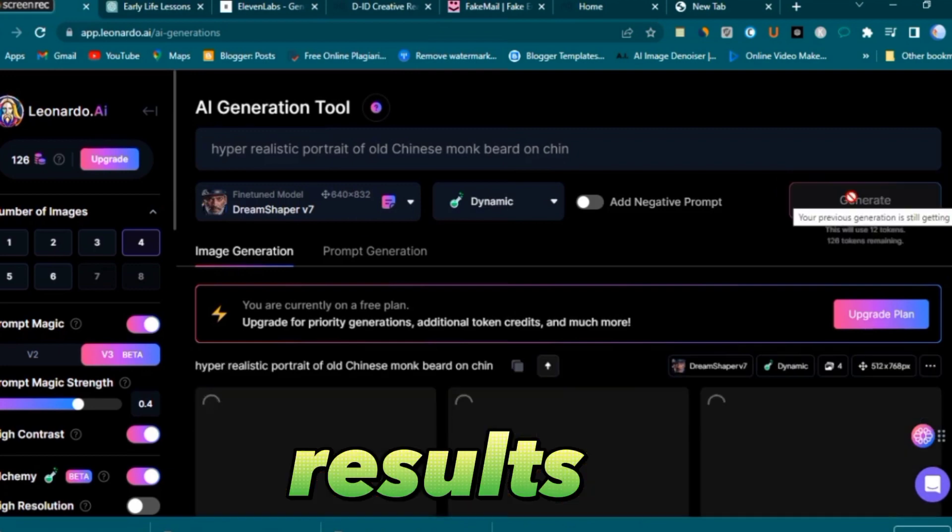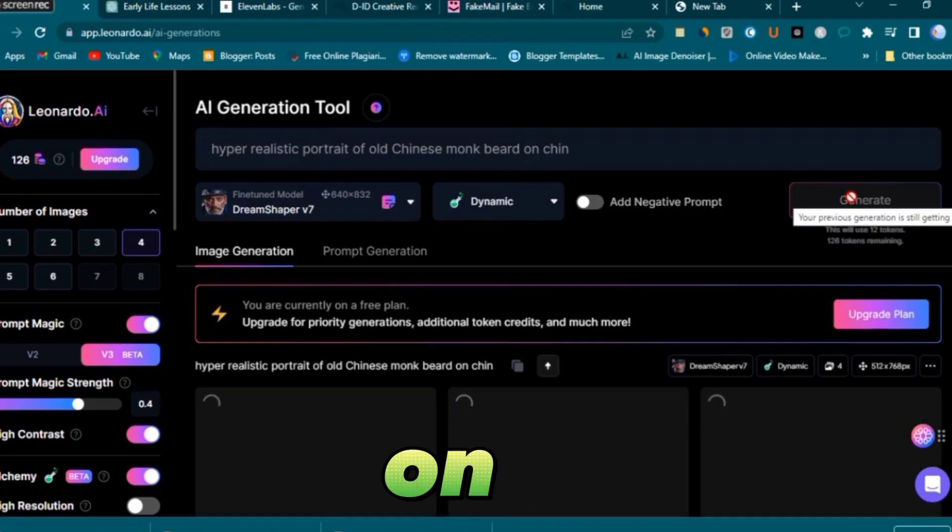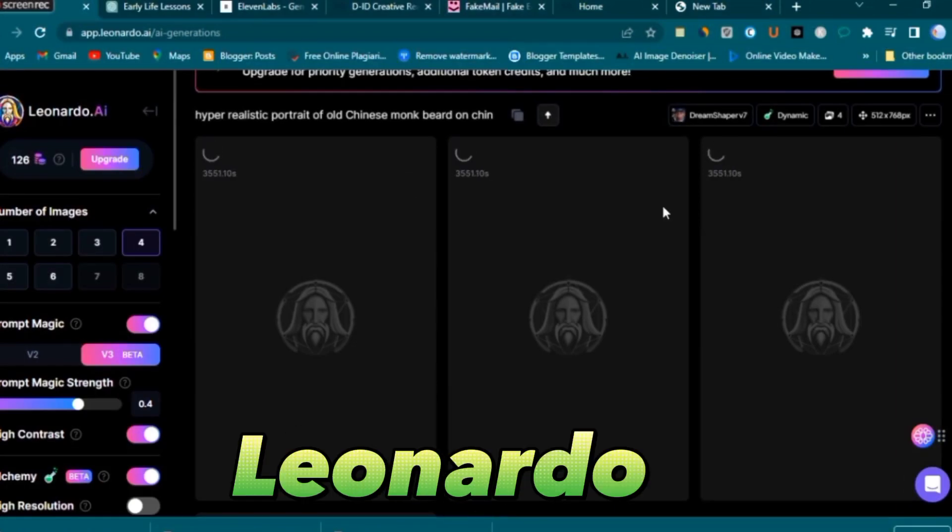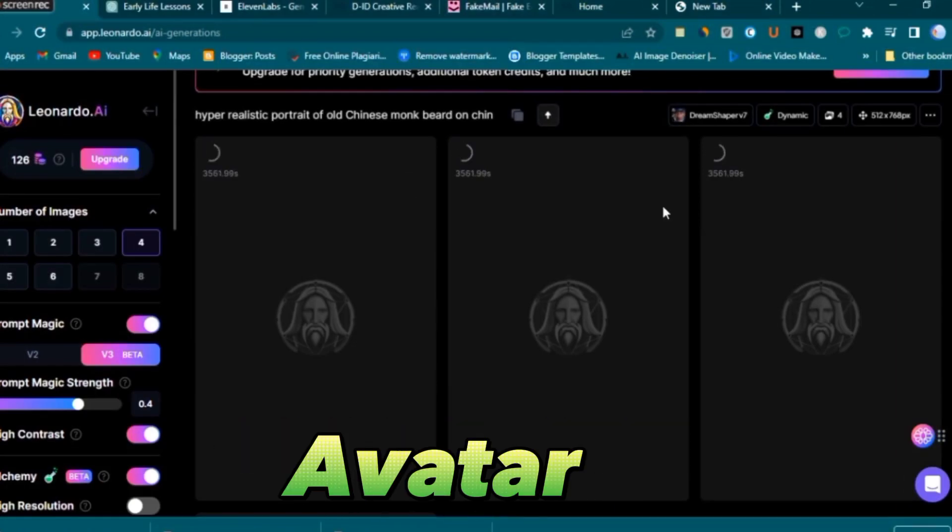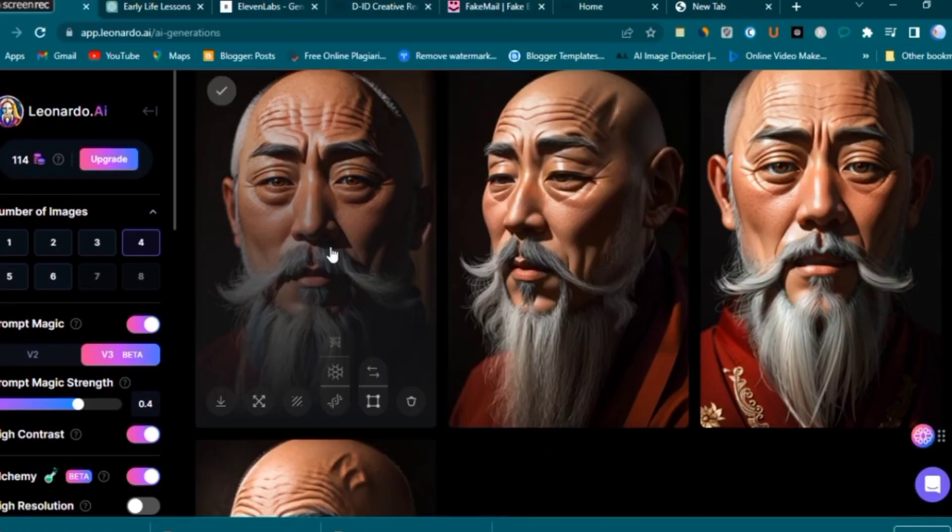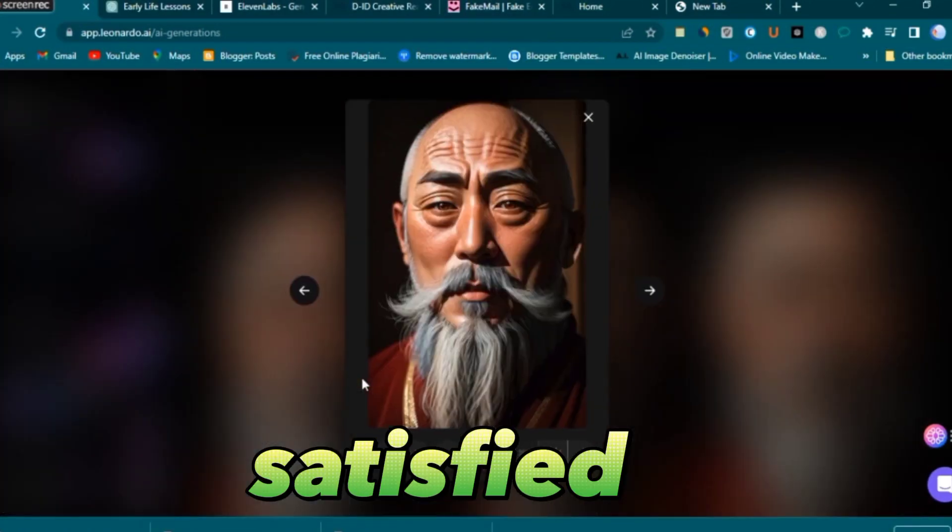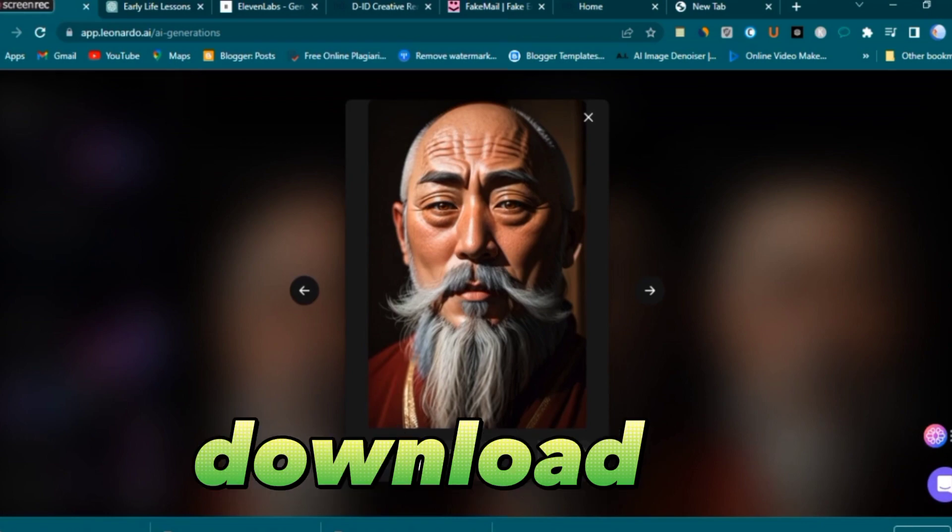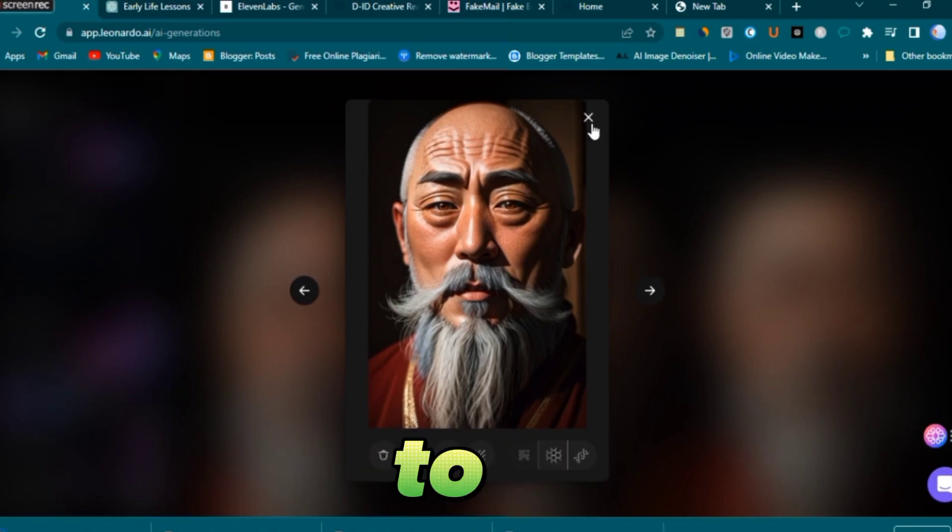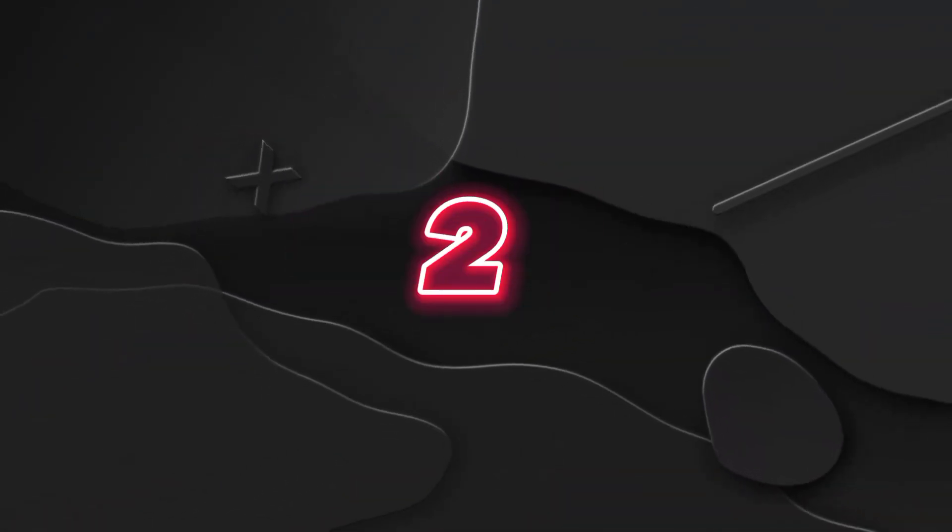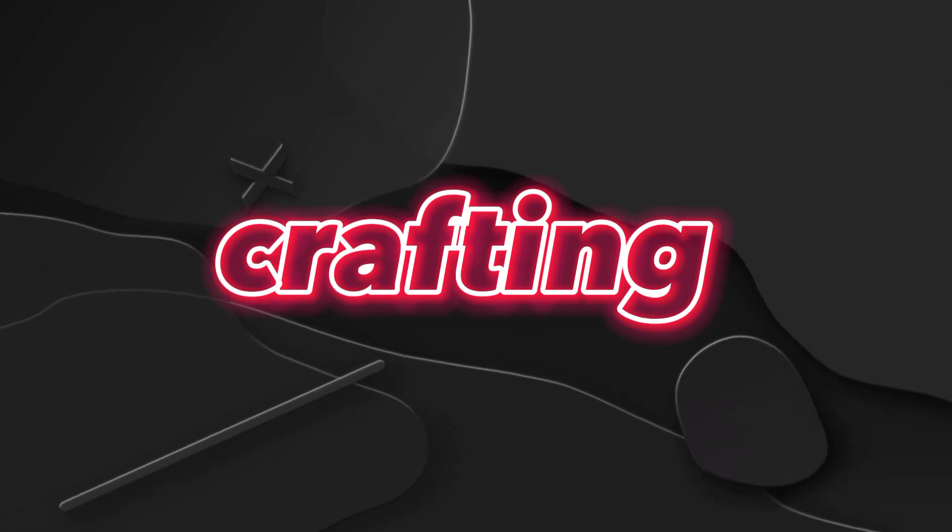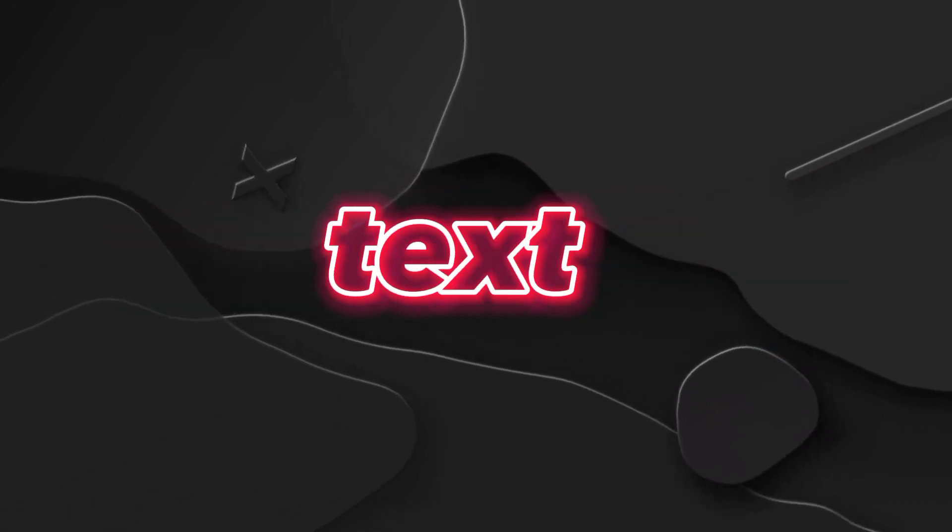Ensure that you select the Dream Shaper V5 model for optimal results. Click on generate and witness the incredible images that Leonardo AI produces for your AI avatar. Once satisfied, download and save the image to your device.